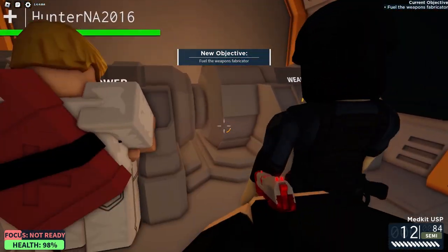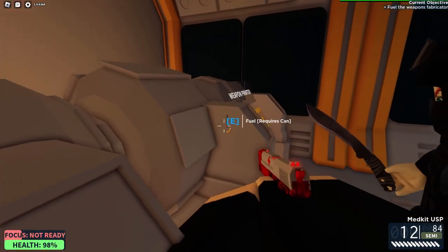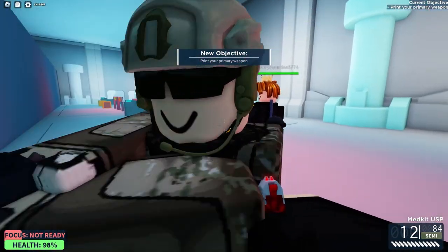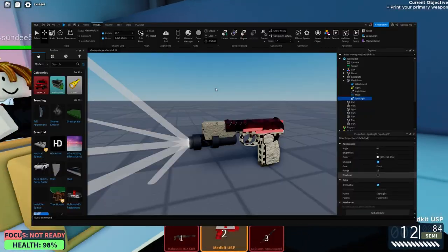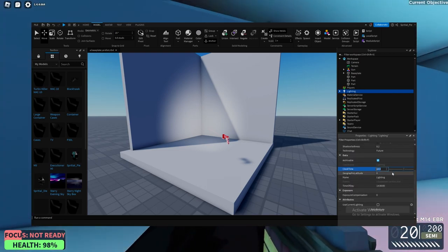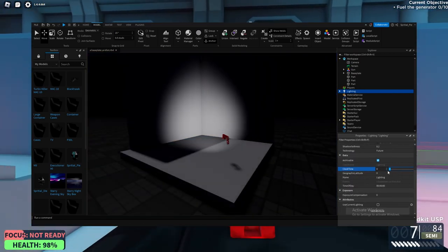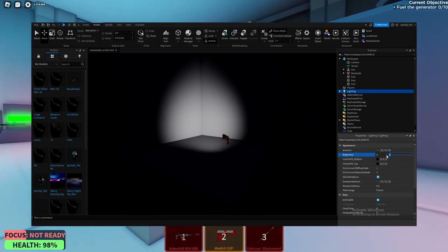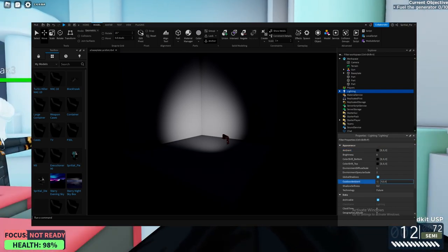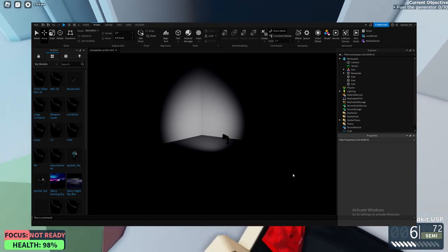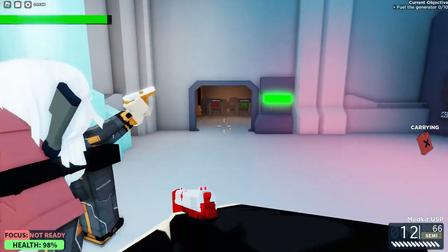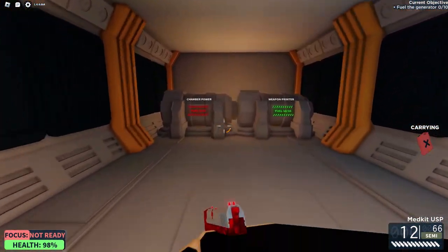Editing your light depends on the type you used, but they're practically the same. The only difference is that there's no angle property for Point Light, since it emits light in all directions. I would also leave shadows off for performance. If you want to test your light, go to Lighting and change the clock time to zero, change brightness to zero, and change both Ambient and Outdoor Ambient to 0, 0, 0. You can also change Technology to Future, but only if your device can handle it.